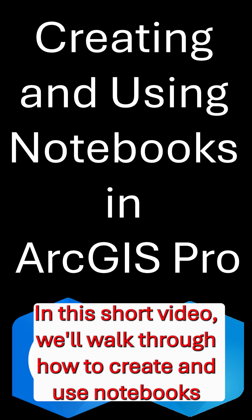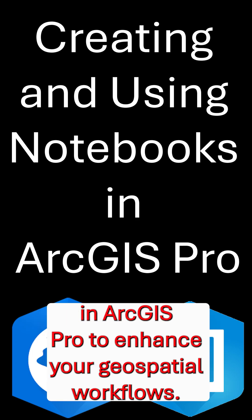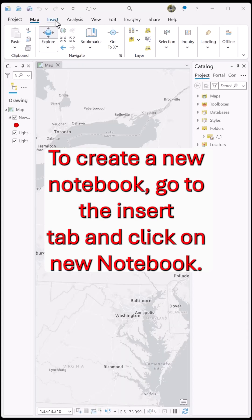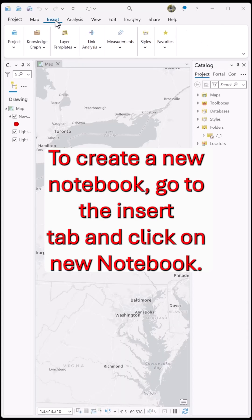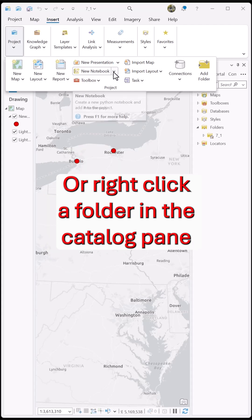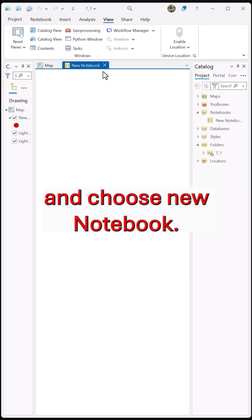In this short video, we'll walk through how to create and use notebooks in ArcGIS Pro to enhance your geospatial workflows. To create a new notebook, go to the Insert tab and click on New Notebook, or right-click a folder in the Catalog pane and choose New Notebook.